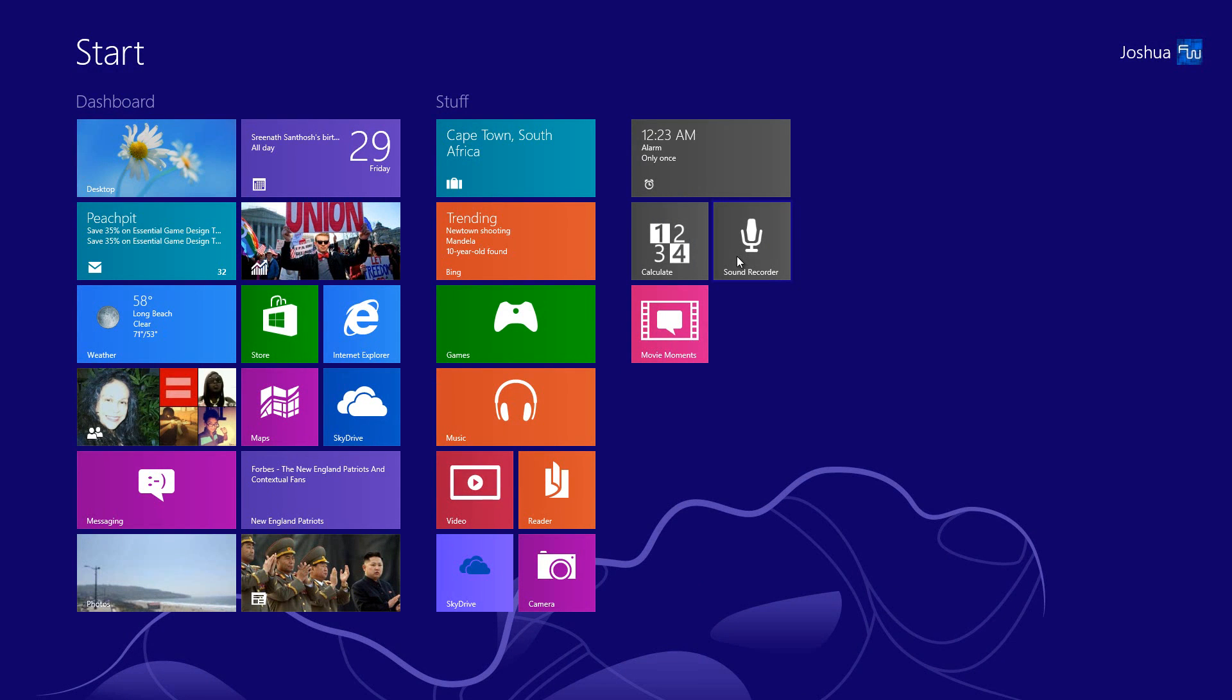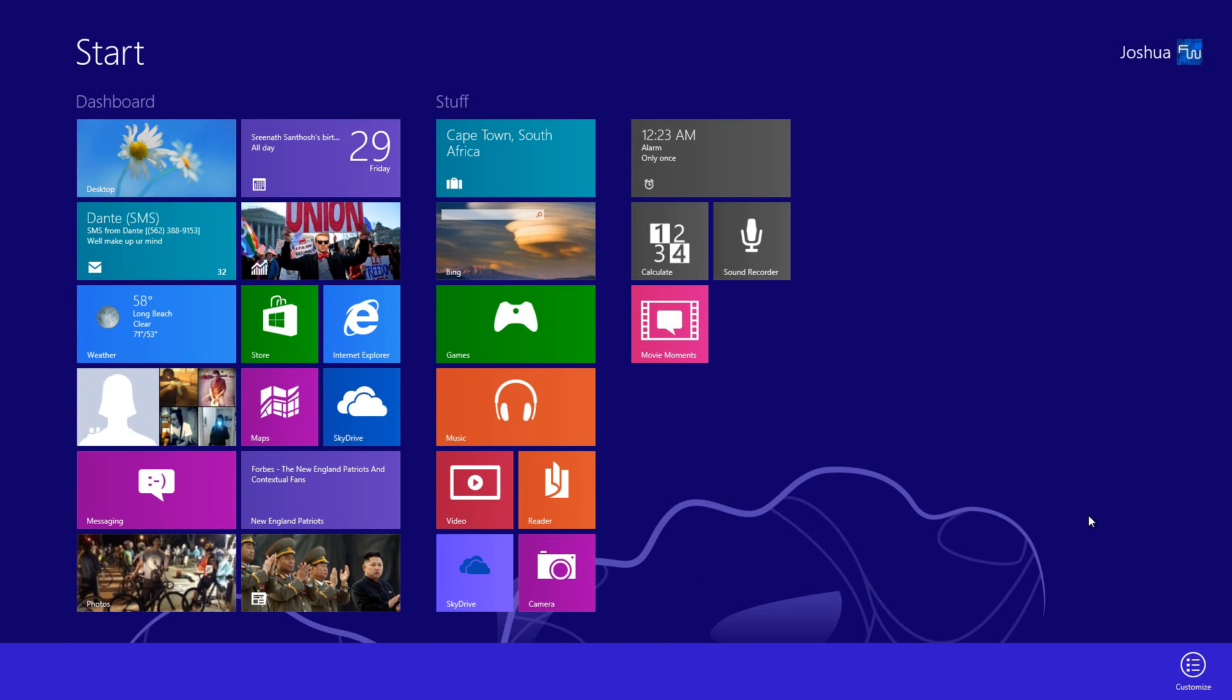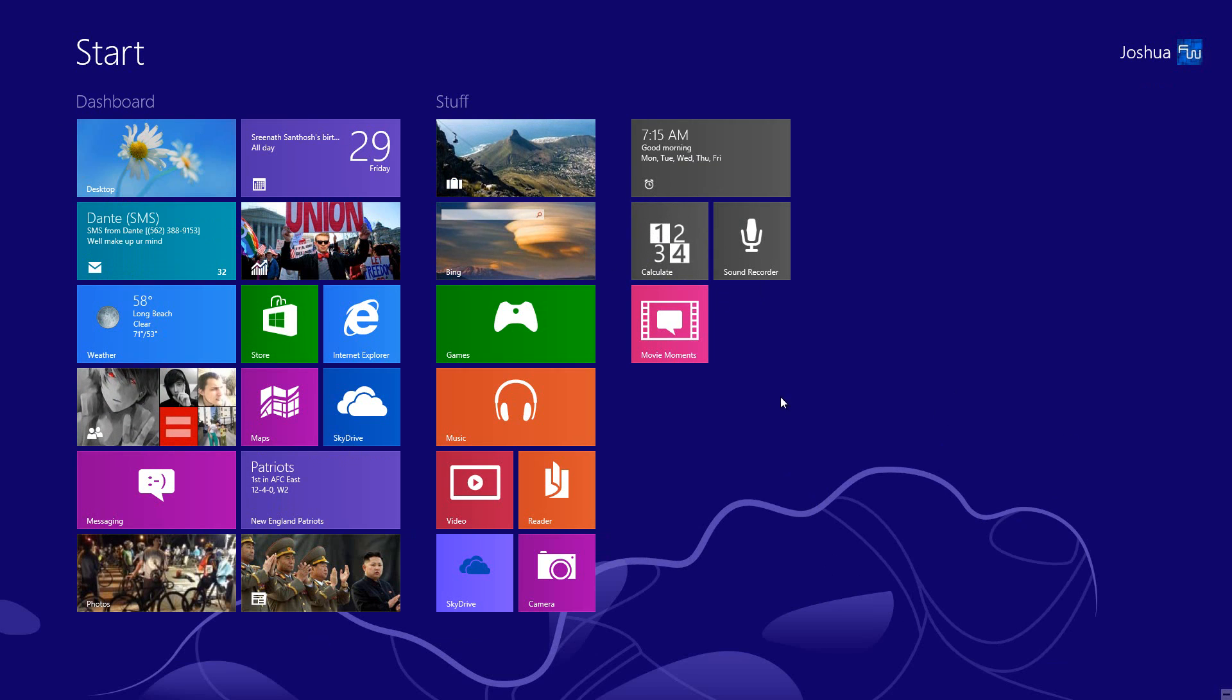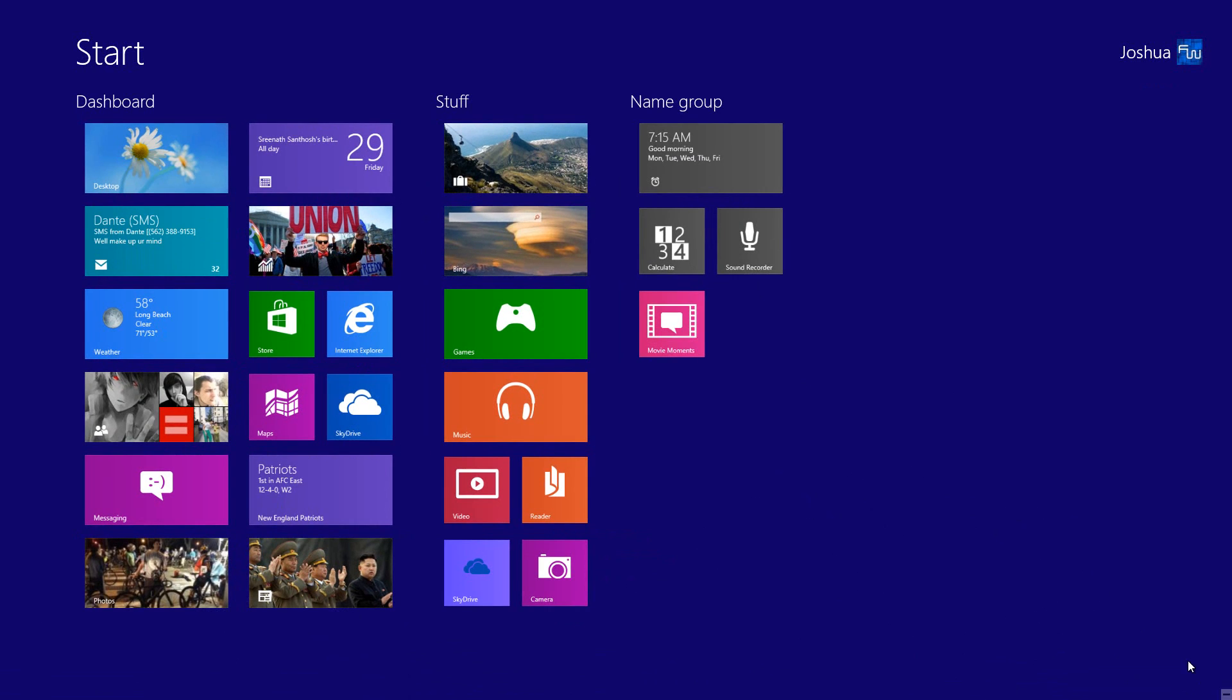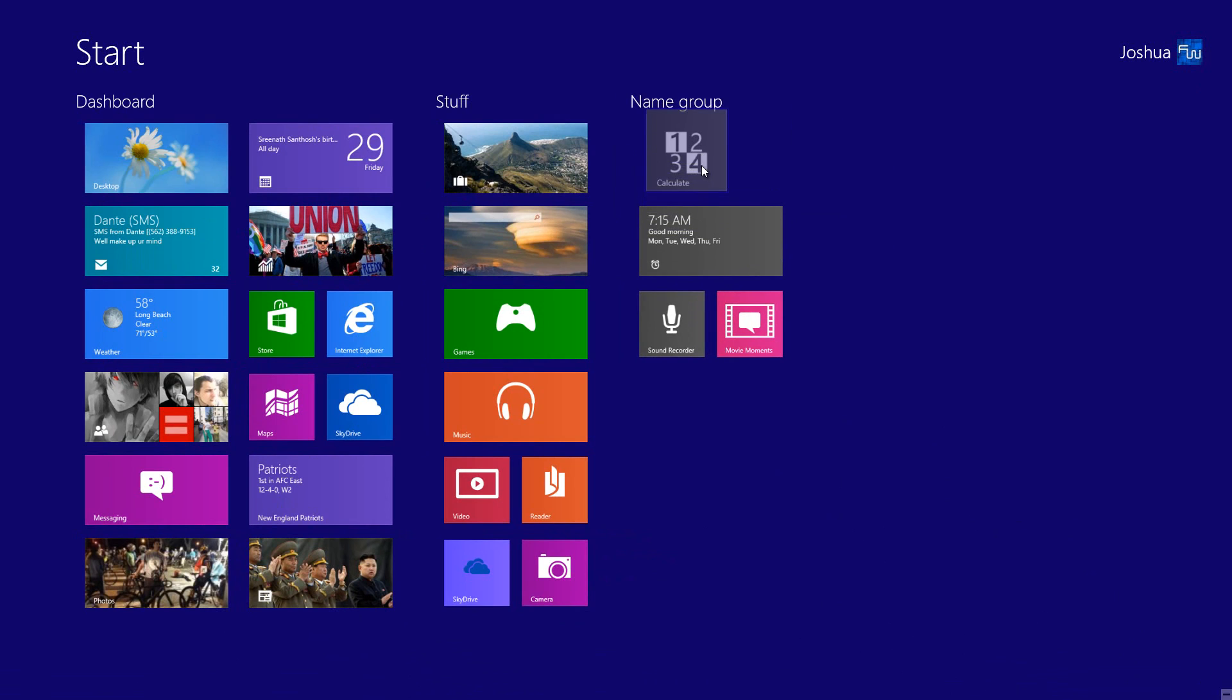Going to how the icons are moved, usually you were able to just grab it, select it, and move it around. Here you have to right-click on the start screen, click customize, then you can move your icon around.